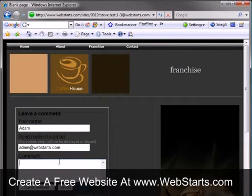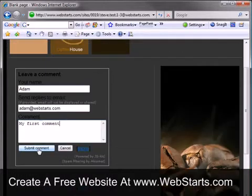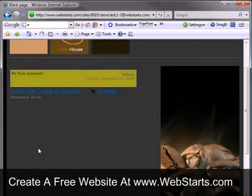Don't forget to visit webstarts.com to make a free website just like this and see more helpful video tutorials.